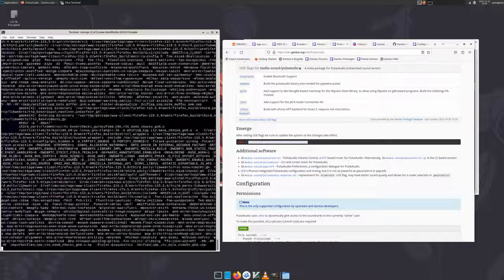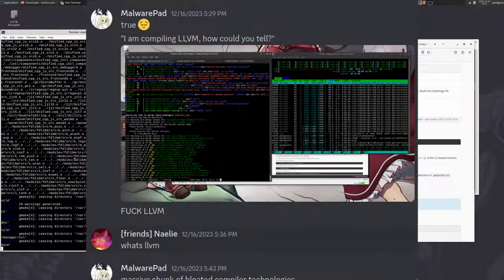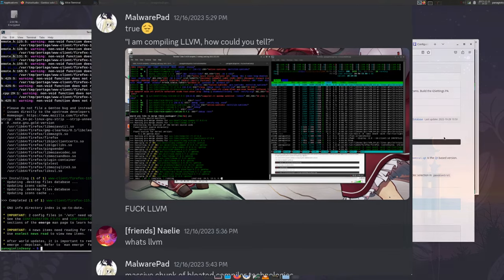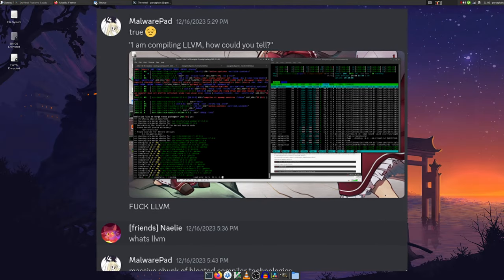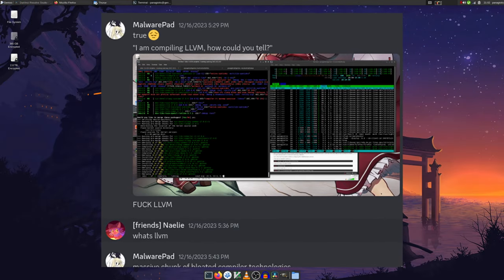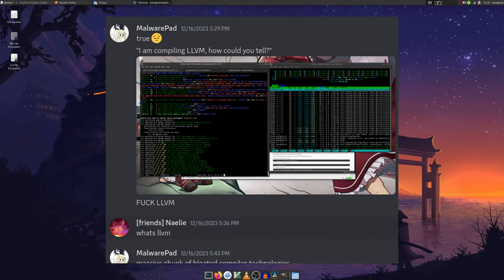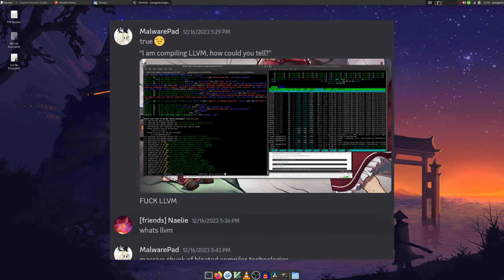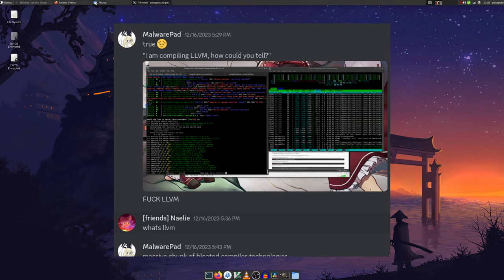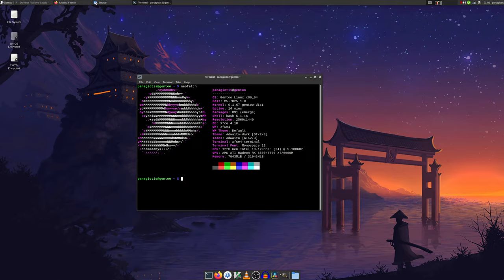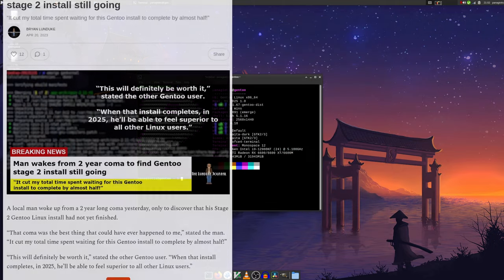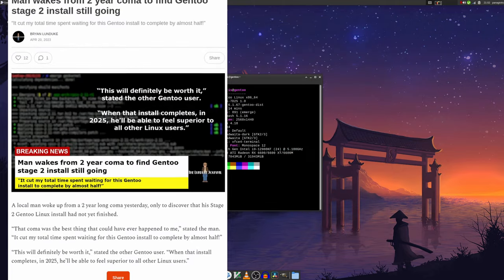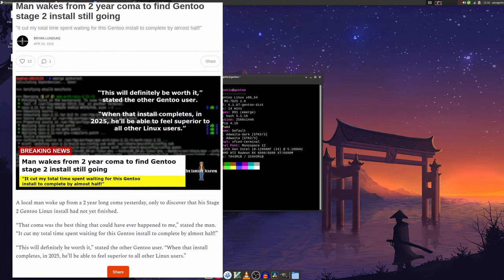Only package that was undeniably annoying was LLVM, which required 20 full minutes with 100% CPU usage. This would obviously become an issue with slower systems.